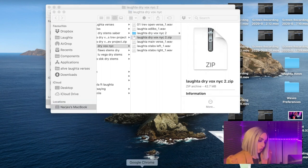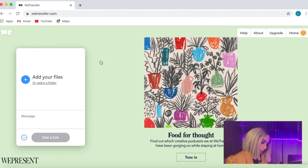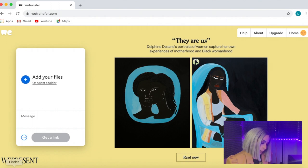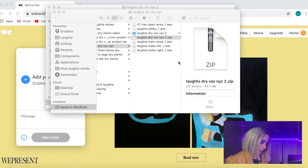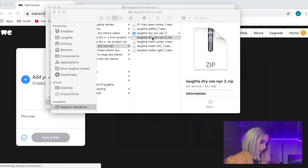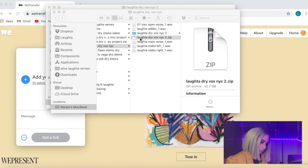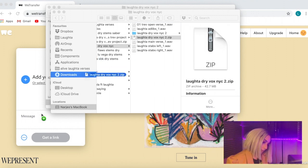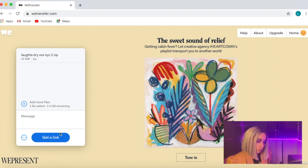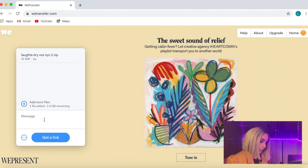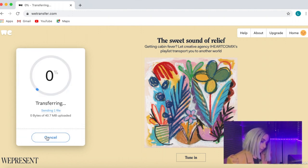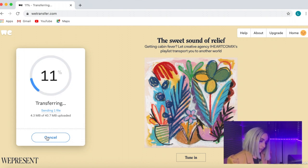Now how do we send it? I use WeTransfer. So if you just go here and then you just drag the file that you've just created and just drop it.